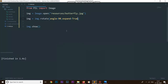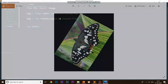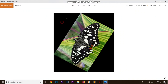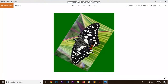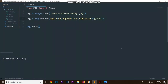Now, if I rotate the image by 60 degrees and run the code, you can see we have these black areas — this is the background fill color. If we want to change this background fill color, there's one more parameter called fill color. By default it is set to black, but we can change it to any other color. Let's say green. Running the code, you can see we have changed the fill color to green.